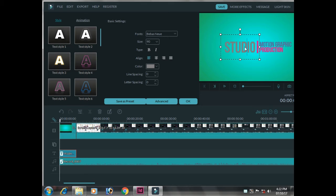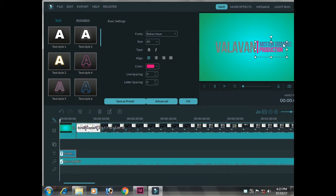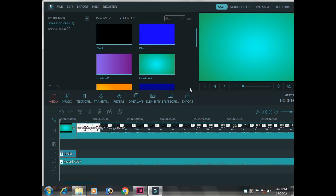So let's get started with VALAVAN Tutorial. This is VALAVAN Tutorial. Let's get started with VALAVAN motion graphic production. I will learn a little about VALAVAN. I am able to do the video editing tutorial.